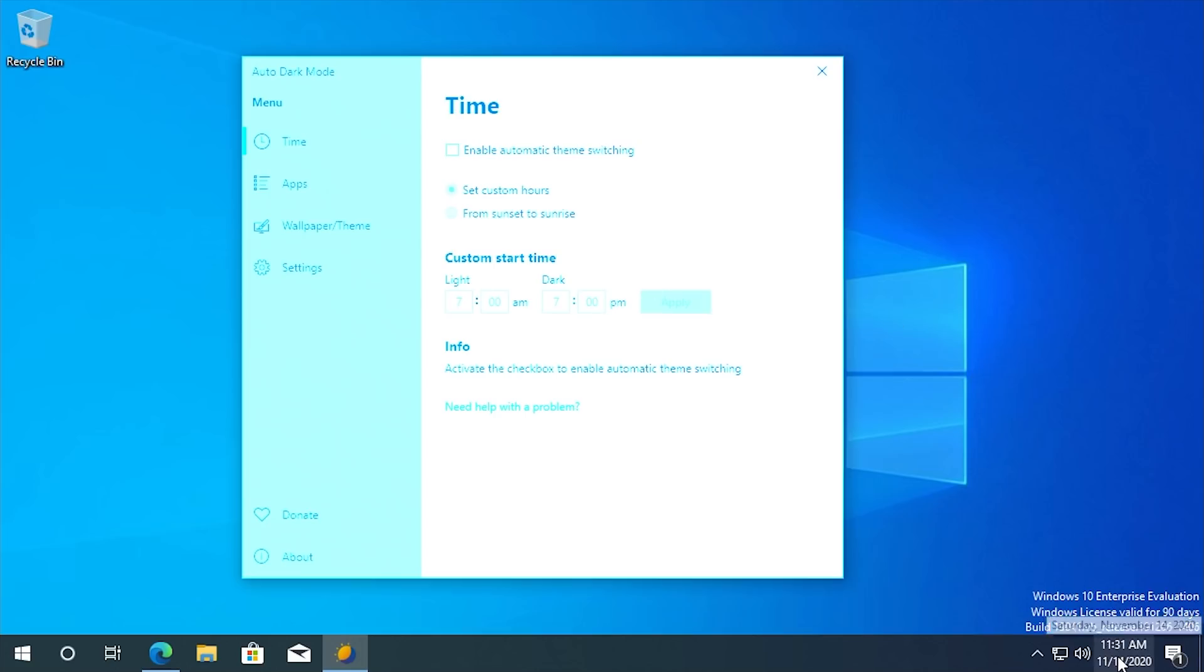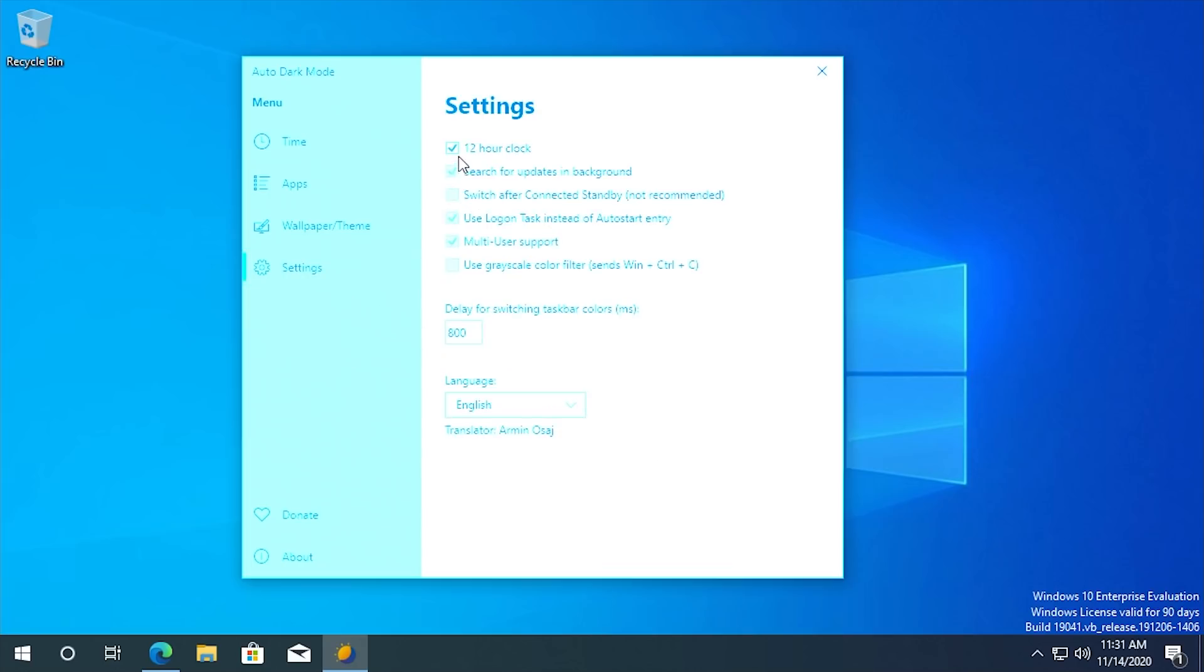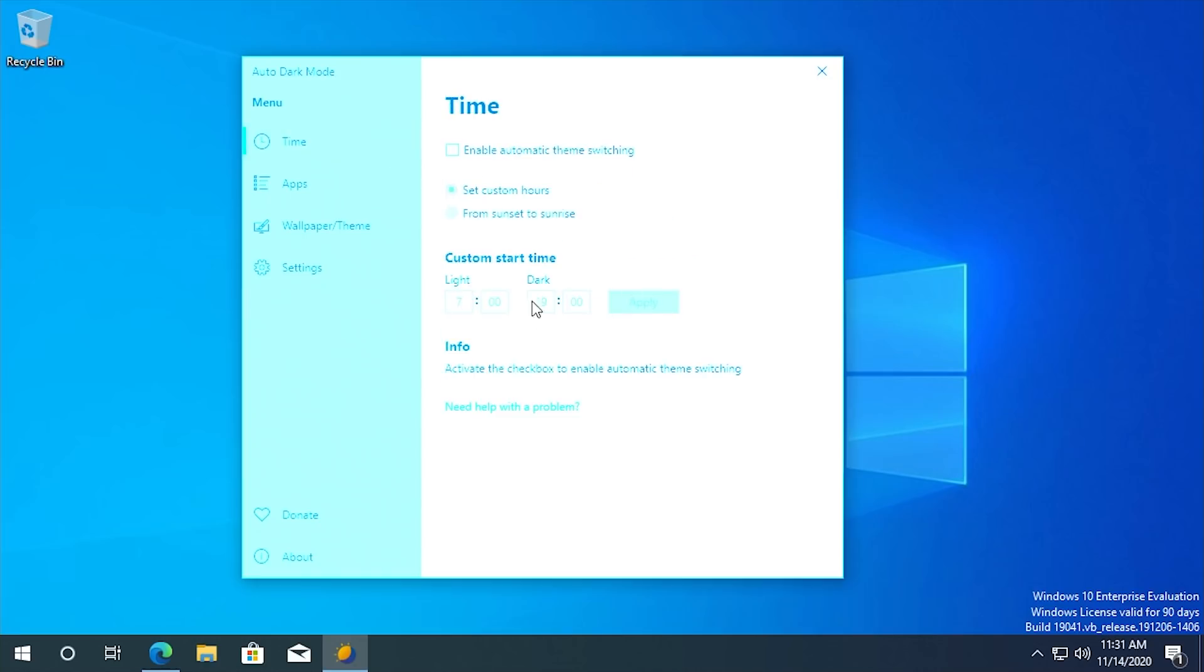So like right now it's 11:31 AM. If I wanted to set it to be dark mode at 11:32 AM, I couldn't do that. What I'd have to do is turn off the 12 hour clock and then come back here and let's now make it 11, let's set it to dark mode at 11:32.